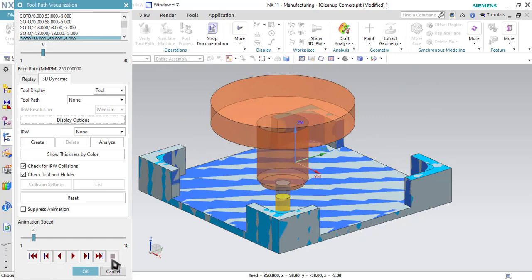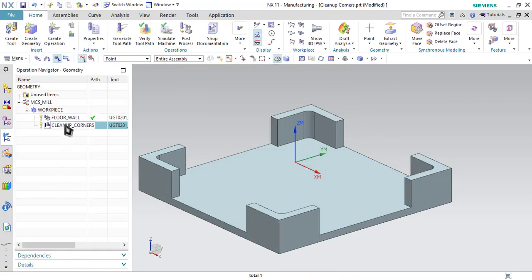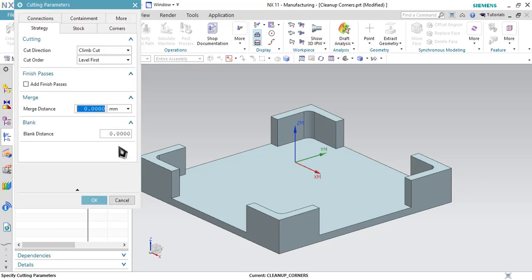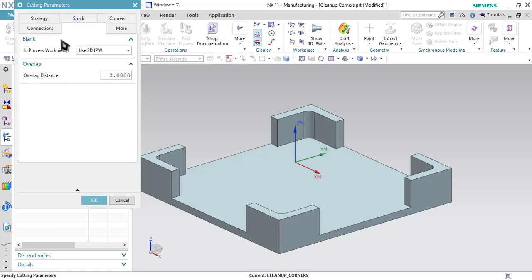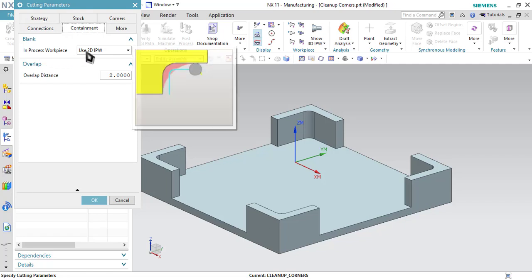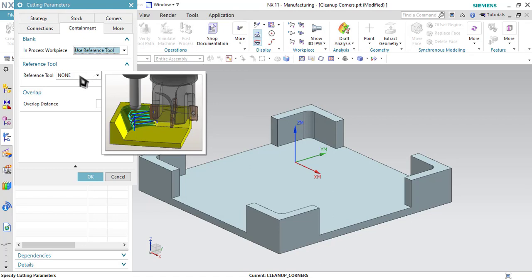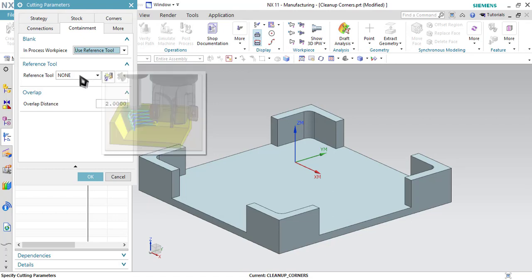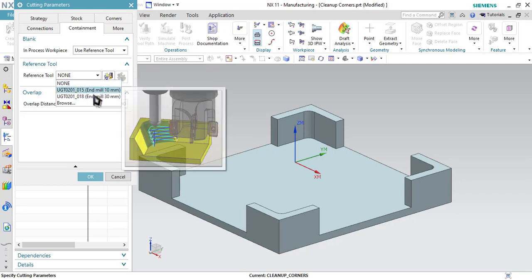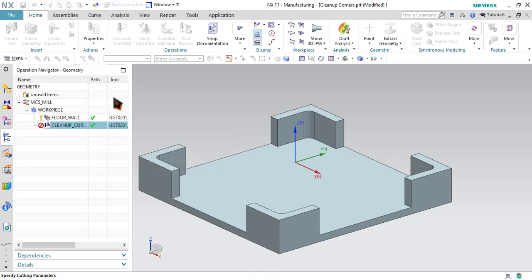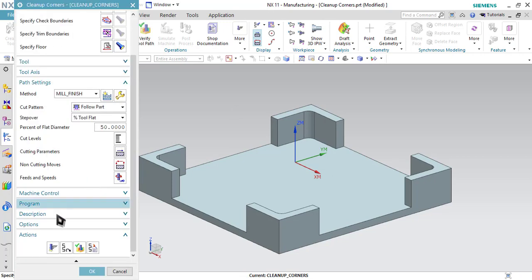To correct this, stop the simulation and go back to Cleanup Corner. Go to Cutting Parameters, then go to Containment and find the In-Process Workpiece option. Select the second option, which is Use Reference Tool. If you select this option, it will consider the tool used in the previous operation and will cut only along those regions. Select the reference tool that was used in the previous operation — you will find multiple tool options. In the previous operation we used end mill diameter 30 millimeter, so select that option.